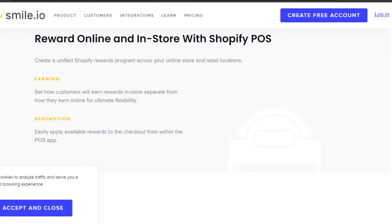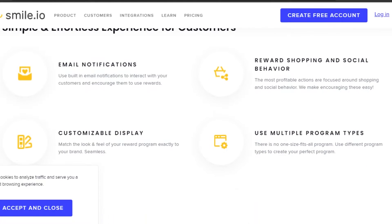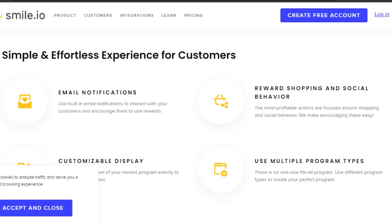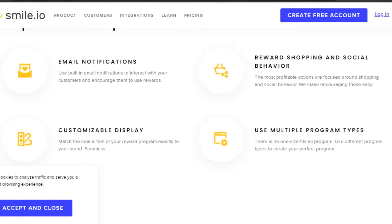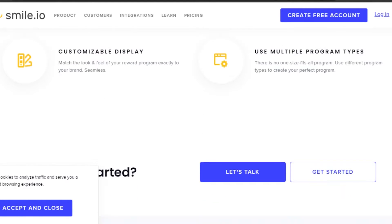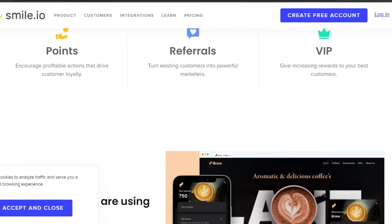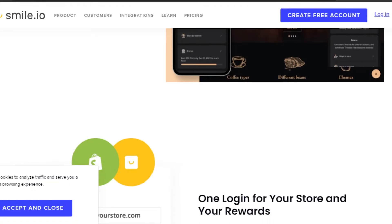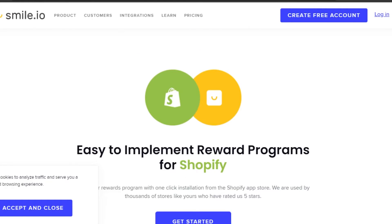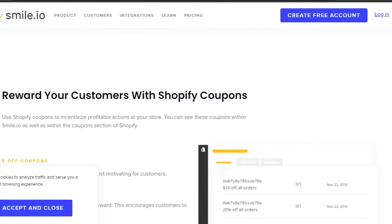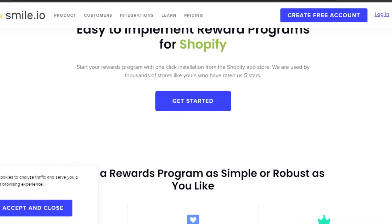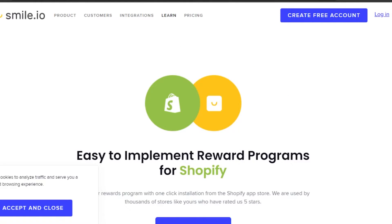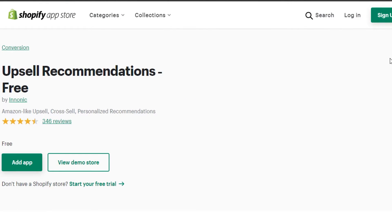You can also reward your customers with Smile.io. We have an in-store reward system, email notifications, and a customizable display — so we can customize our display with Smile.io. It's a really decent platform to use for your Shopify, and if you're looking for a free app, you should definitely check out Smile.io.